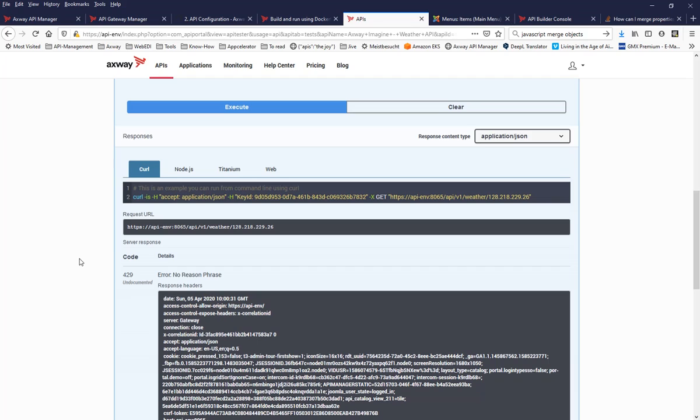And all that process you have seen actually is totally zero downtime. Customers, consumers will not realize that you have flipped, that you have changed the API. And this makes the API lifecycle management of such kind non-breaking changes very easy.